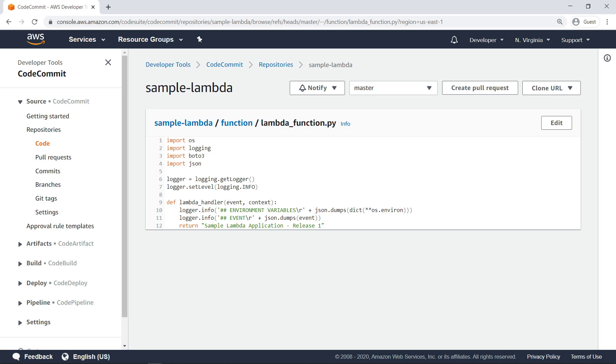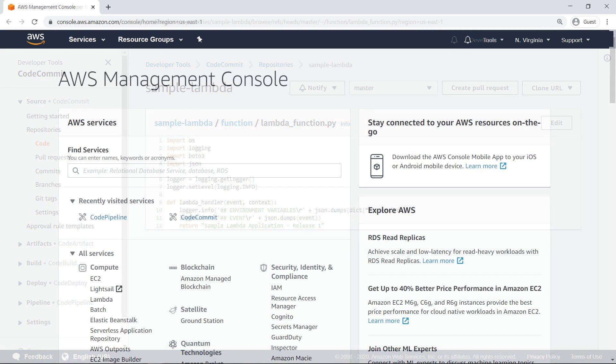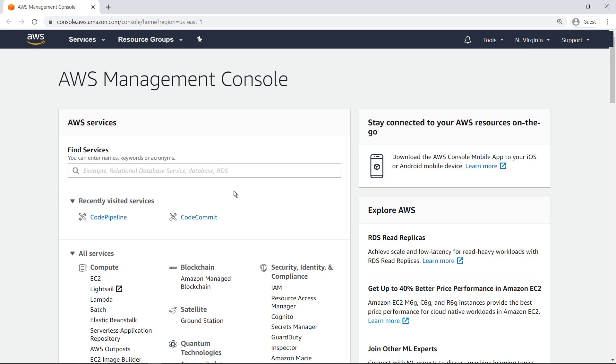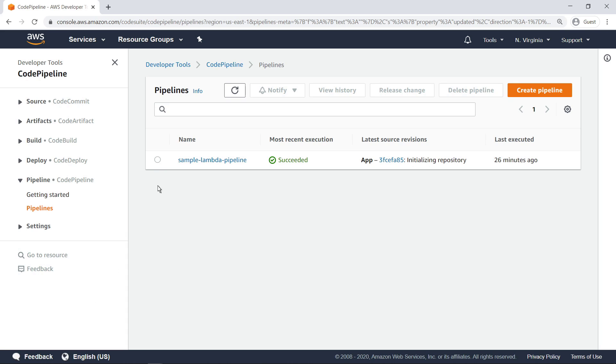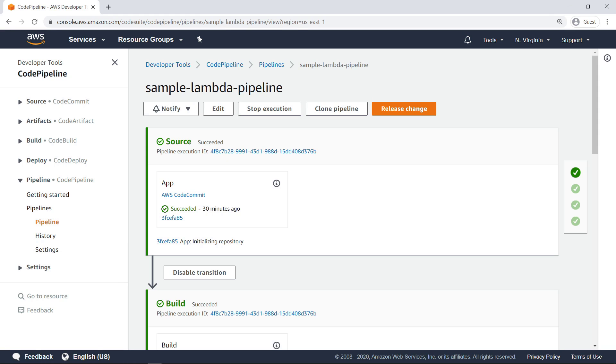Let's move on to the tools account to see the CodePipeline CI-CD pipeline. The tools account is responsible for the CI-CD process for the overall project, as well as storing any build artifacts. Let's take a look at the pipeline. First, a push to the associated CodeCommit repository triggers the pipeline to begin executing, and it pulls the source code from the CodeCommit repository hosted in the developer account.